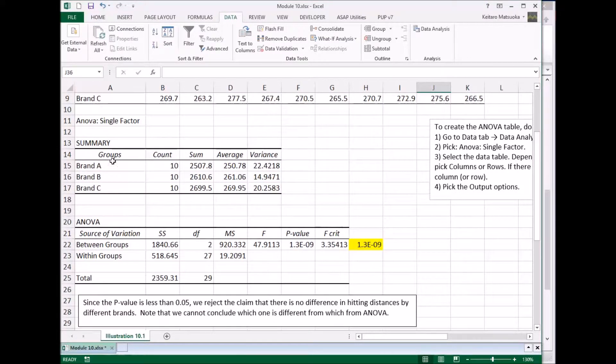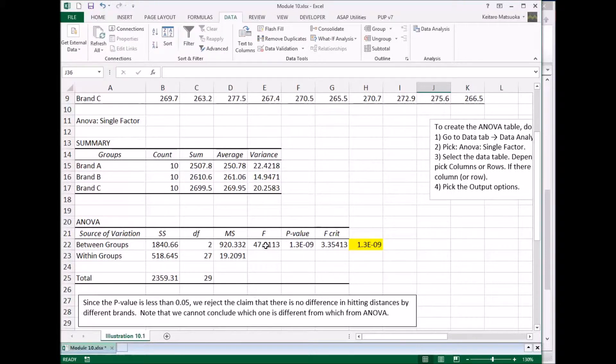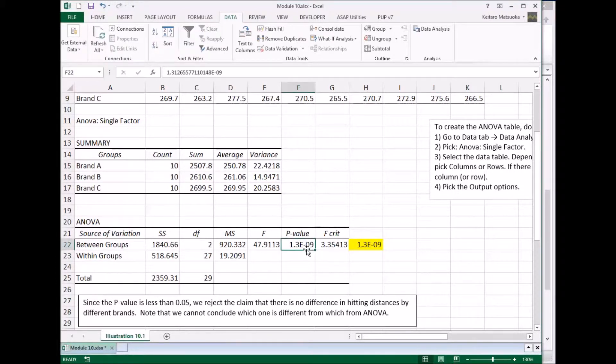Single factors, the summary, and here's ANOVA table. Here's the F value and then the P value. Since we're using the P value method, we're going to focus on the P value here. So 1.3e to the negative 0.09.